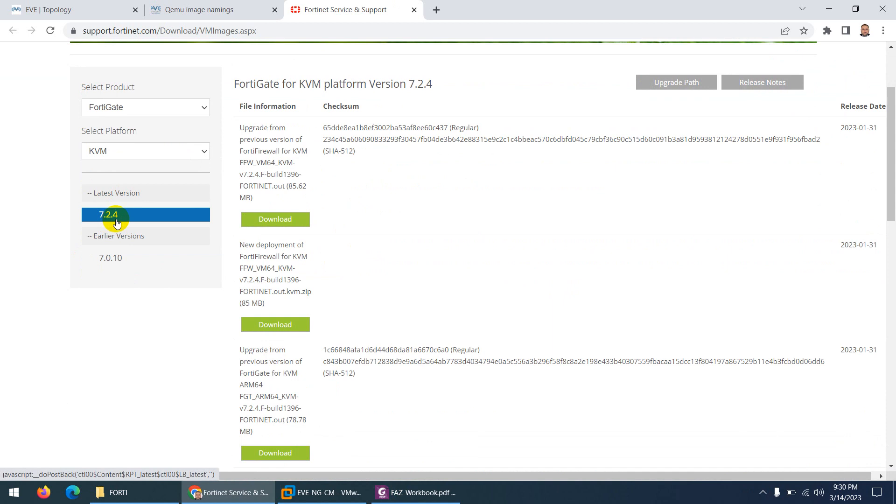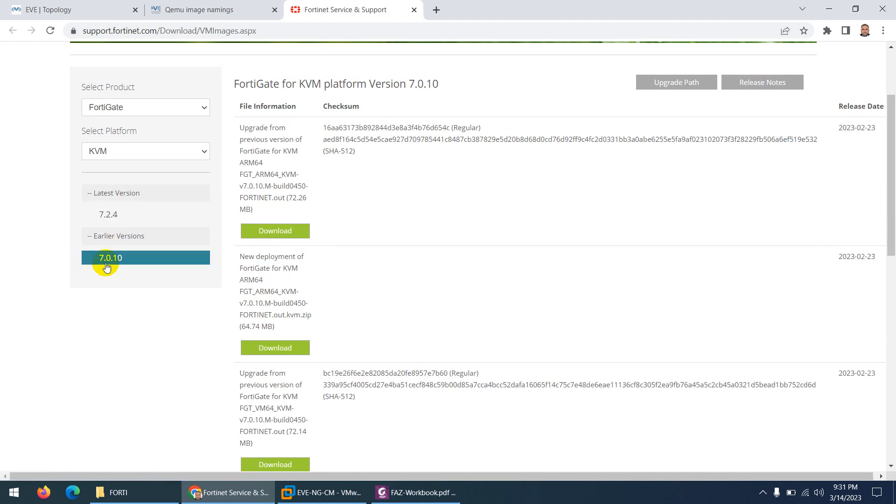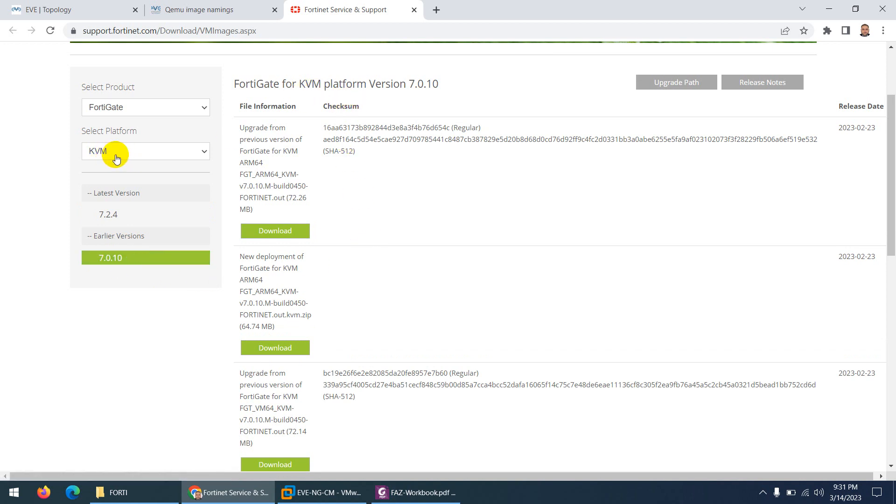The reason in 7.2 they put some restrictions - you can only use three interfaces and other limitations. So I'm going to show you 7.0.10, the earlier version. So I click on 7.0.10 for KVM. Keep in mind you need to select the platform KVM.